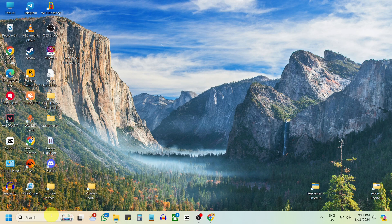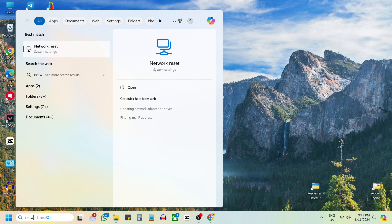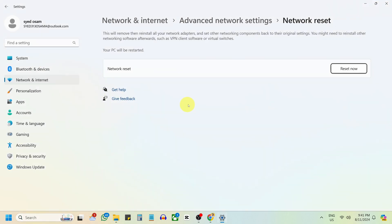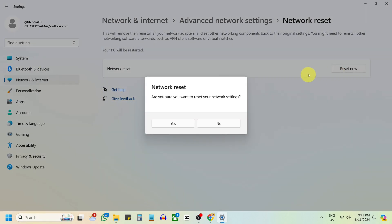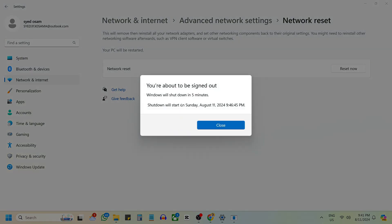Now open the search menu. Type network reset and open the network reset app. Click reset now and confirm it. Wait for the reset to complete and restart your computer.